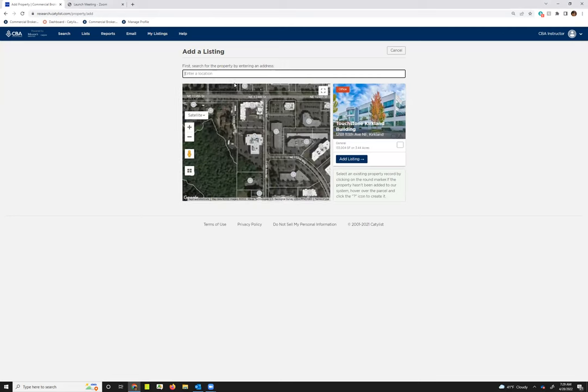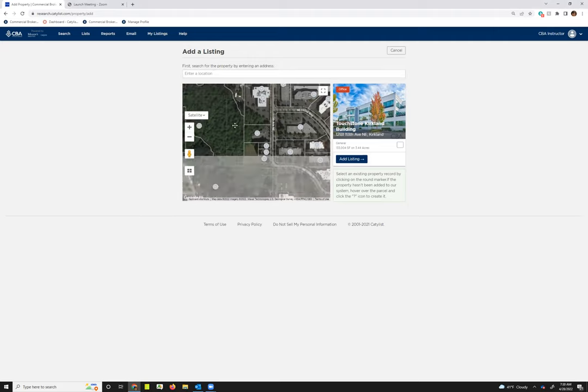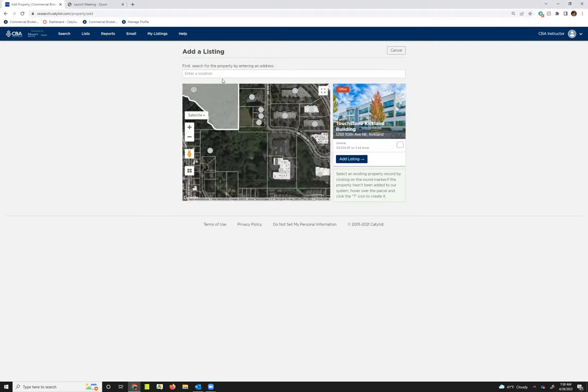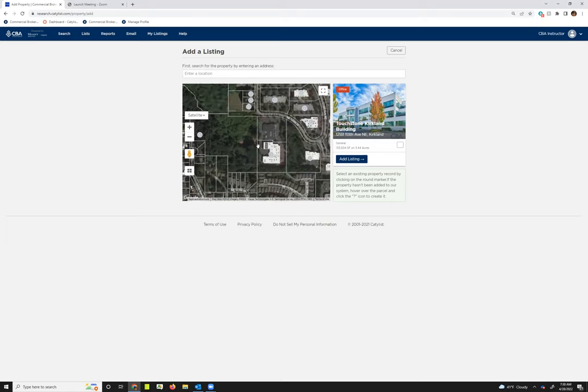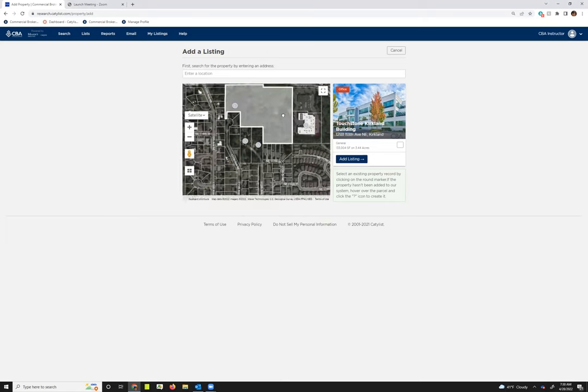This is the building that I would want to use because it is the right address, but I did want to show you what you would do if there was not yet already a property record in the system for the parcel that you're adding. So I'm just going to scroll into a more empty area.